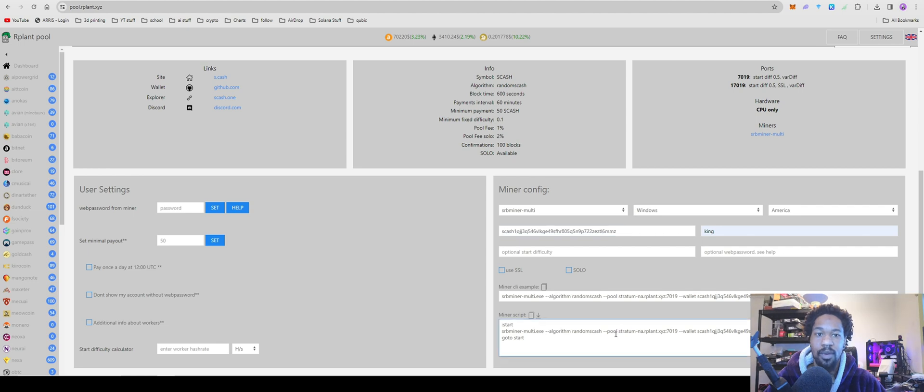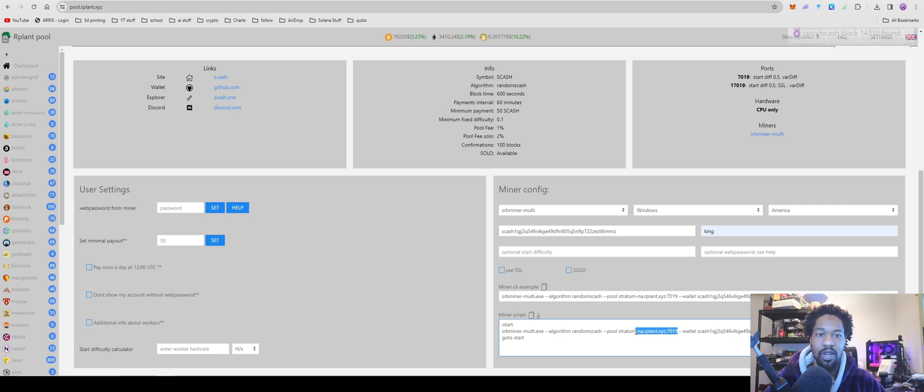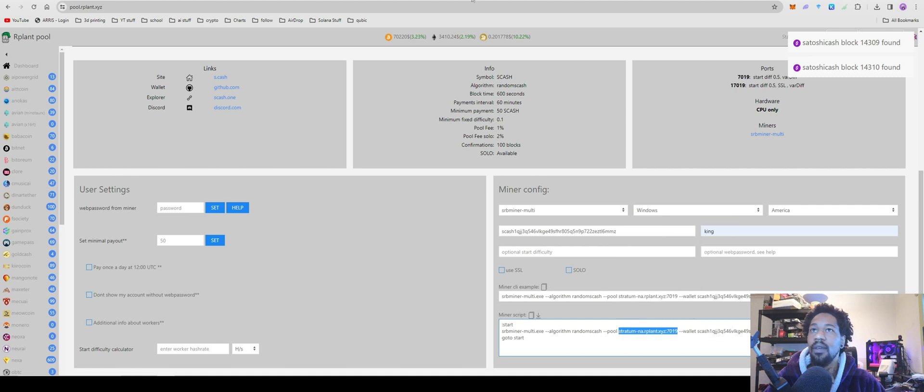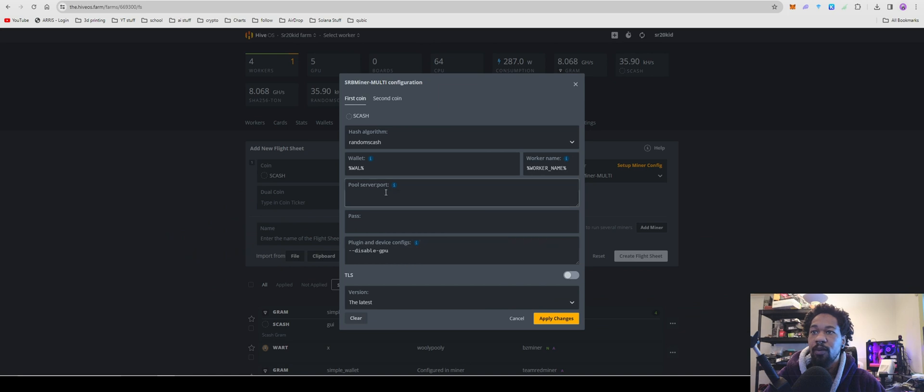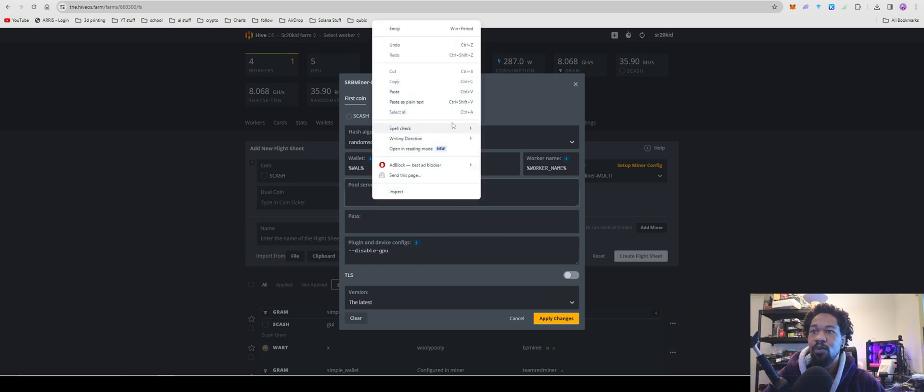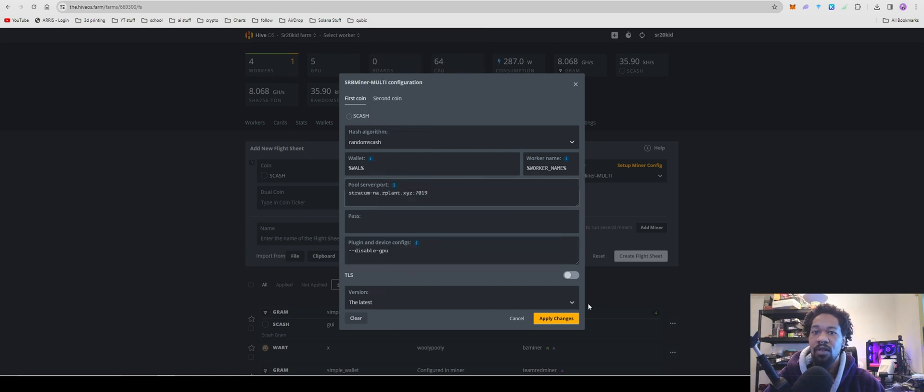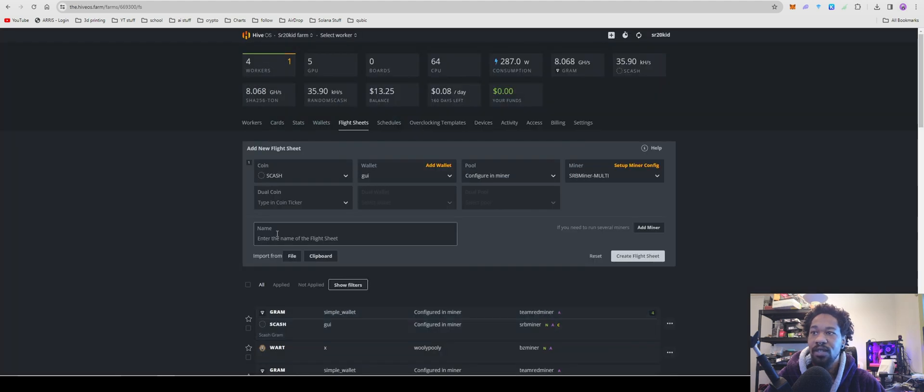And then come back over to our planet and we're going to copy stratum starting just at where it says stratum. I accidentally copied the pool earlier and it wasn't working, but yeah, you're going to copy the stratum part. Copy it. Once you get that, you're going to come back over here, paste it into Pool Server, and then you're all set up and ready to go.